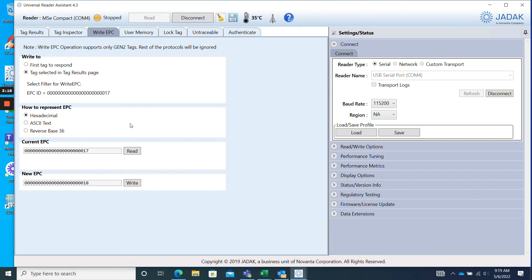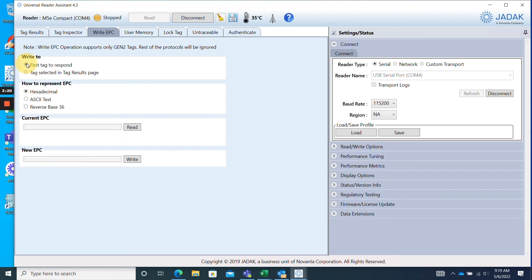I'll go ahead and read our newly programmed RFID tag. I'll change the radio button back to First Tag to Respond, and then I'll click Read in the Current EPC box. And as you can see, our new EPC appears.